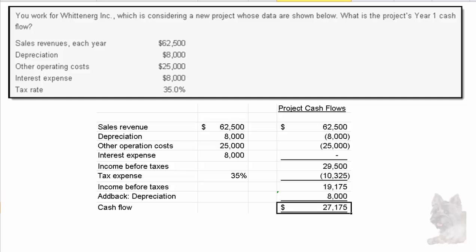Our final answer is $27,175 as the cash flow from the project. The trick here is to recognize that they're asking for the project's cash flow, and interest expense — which is the cost of funding that project — gets excluded from that answer.